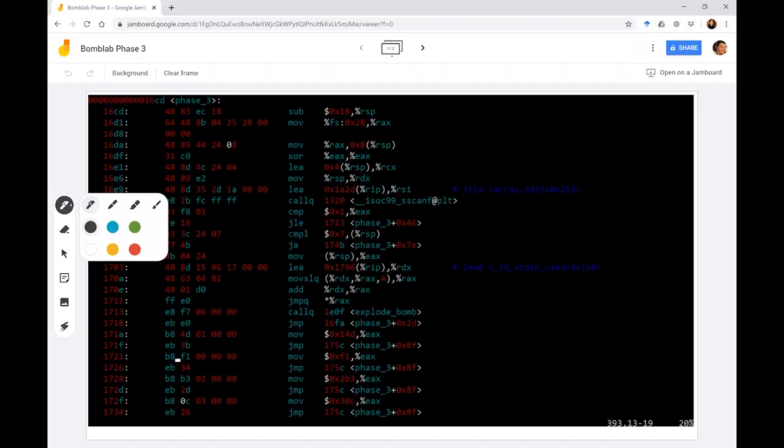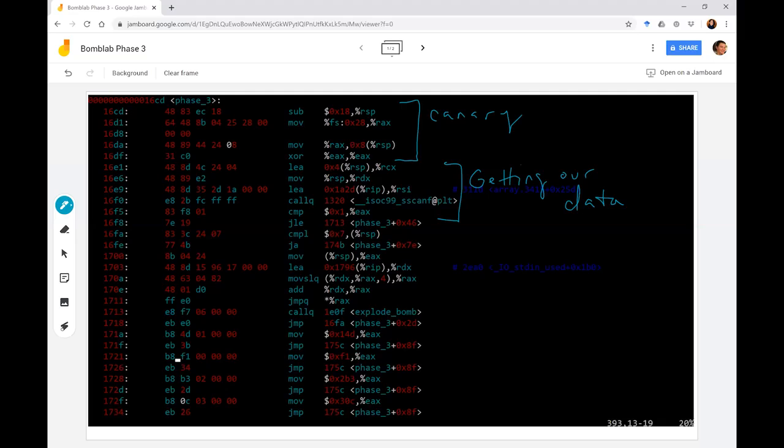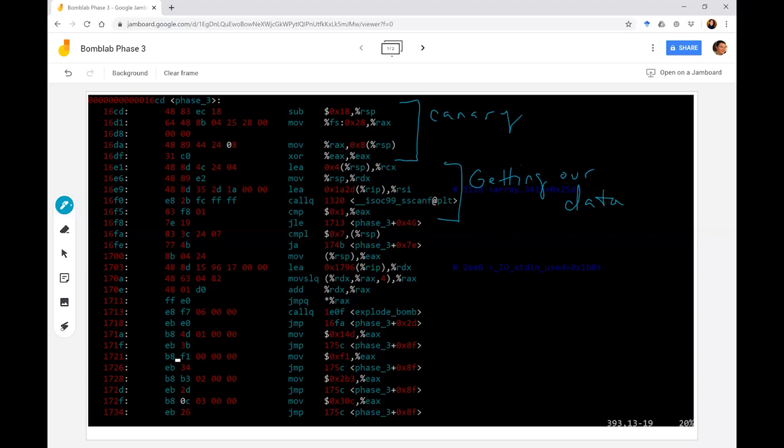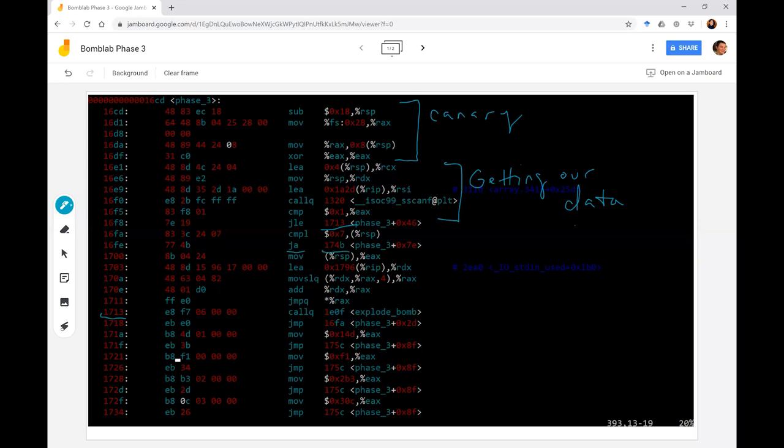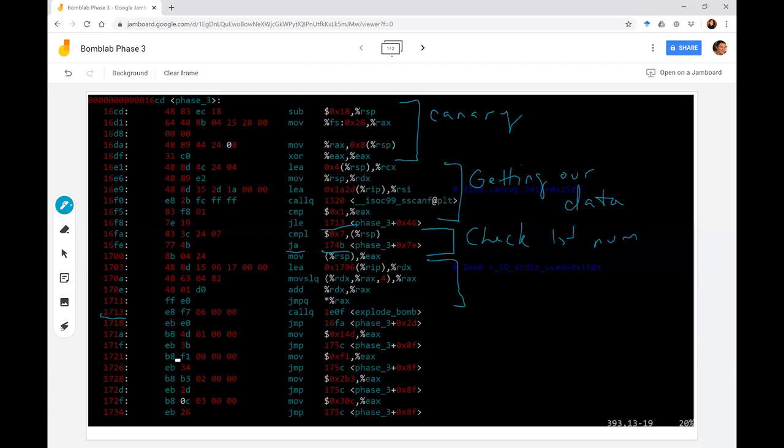I'm going to first delineate the boilerplate. So this is where we deal with canary. Second, notice that what this phase here is doing is getting our data. So it's comparing to make sure that there are more than one object that was returned by the scanf function. So as long as that worked, then it did not jump over to explode bomb. Thirdly, we can notice that there is a phase here with some kind of a check for first number. We do something with it and then jump.